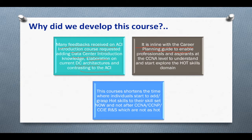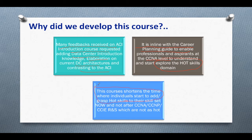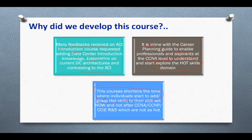This course is in line with what I just launched: IT career planning for network professionals. The question is: do aspirants at the CCNA level have to wait ages to get to hot skills? This course ensures they can explore and understand ACI and hot skills earlier on, without having to go through the longer path. It shortens the time for individuals to add hot skills to their skill set.